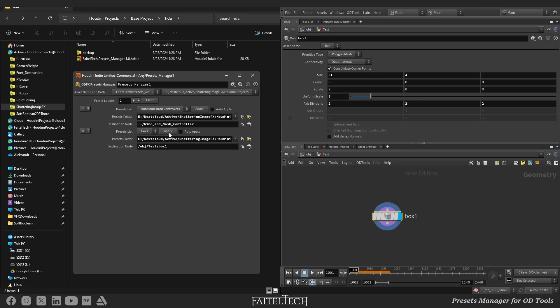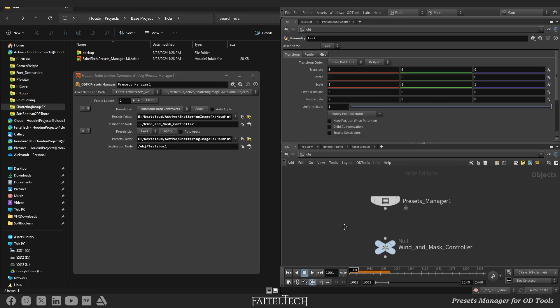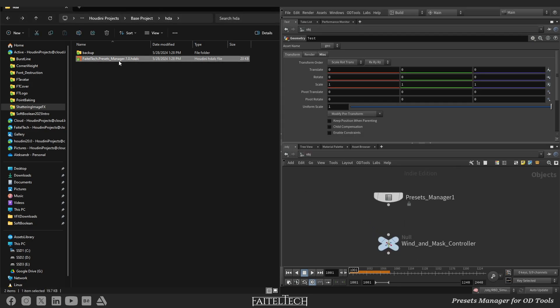The destination node can be a node of any context. You can download the node using the link in the description.